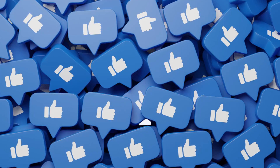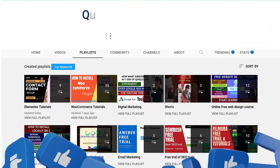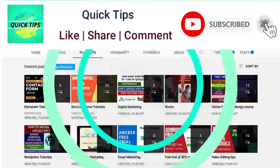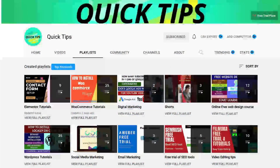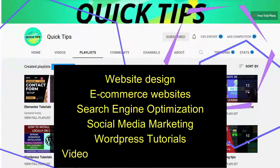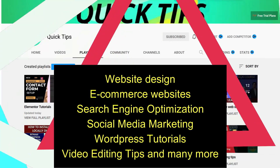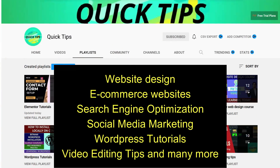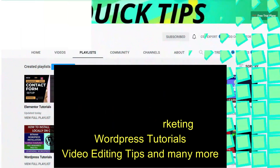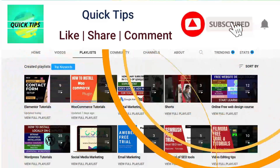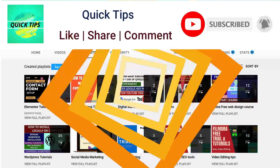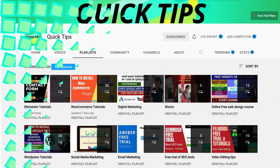Don't forget to subscribe to the Quick Tips YouTube channel for new videos about website design, eCommerce websites, search engine optimization, social media marketing, WordPress tutorials, video editing tips, and more. Press the bell icon to get instant notifications whenever we publish new videos.